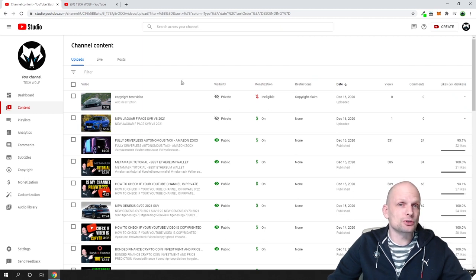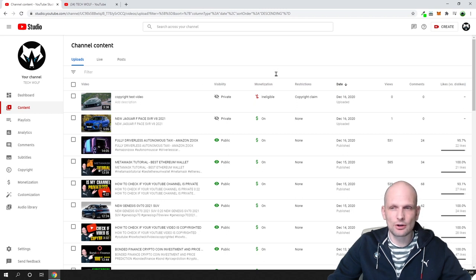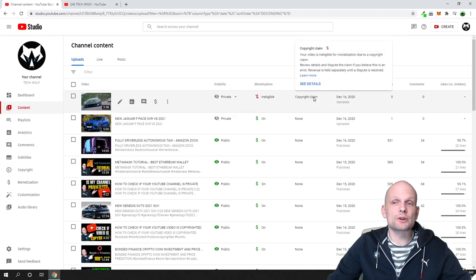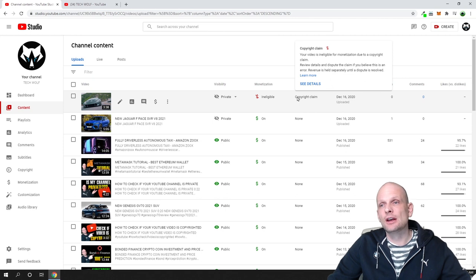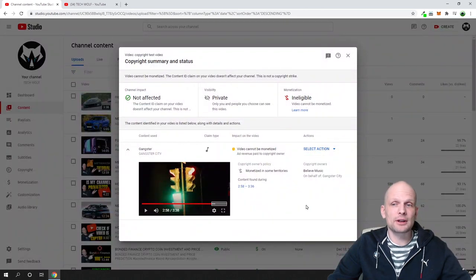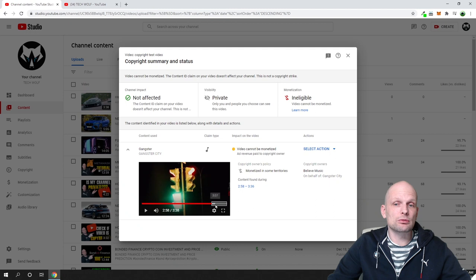I'll show you how to change that part of the video which has a copyright claim. Under restrictions, hover over the copyright claim and you'll see details about it — monetization label, copyright claim info, etc. Click on 'See Details' and it will open a pop-up where you can see your video and the specific part that has the copyright claim.